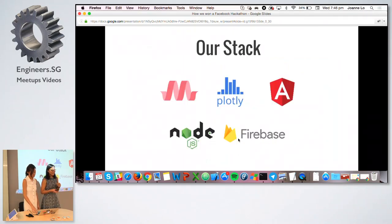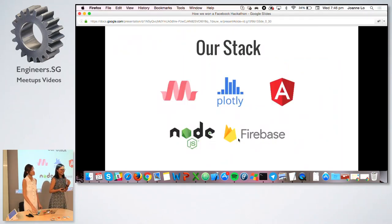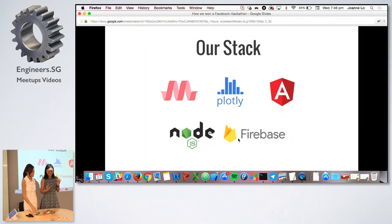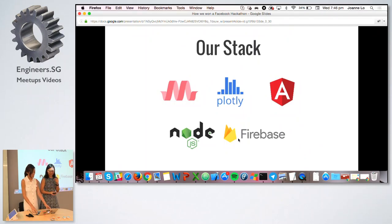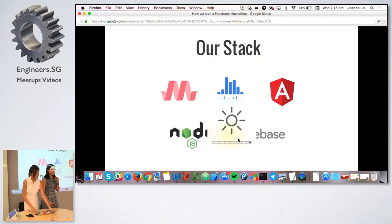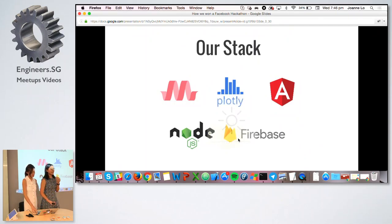It was a 12-hour hackathon and our stack was pretty simple: we used Materialize for CSS, Plotly for data visualization, Angular as our front-end framework, Node for the back-end, and Firebase for the database.